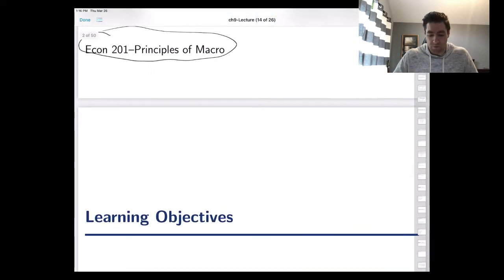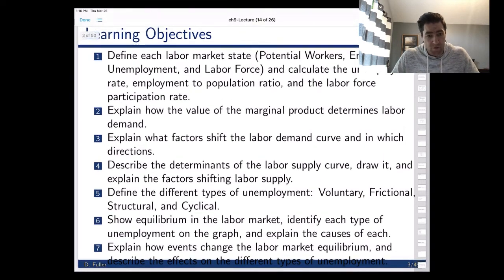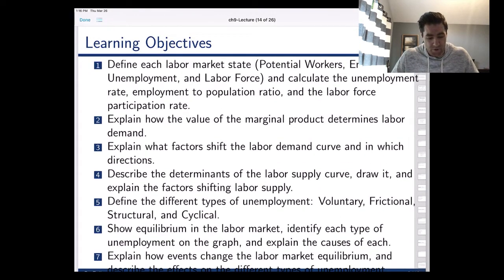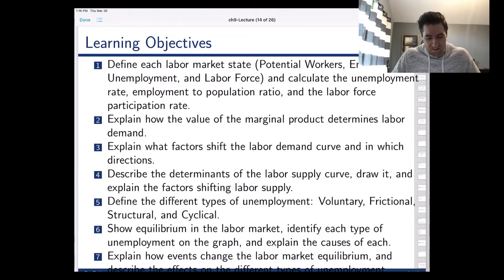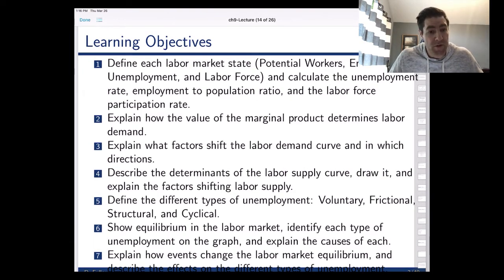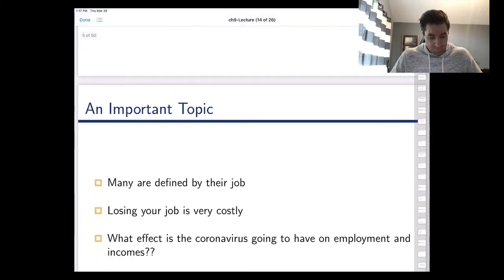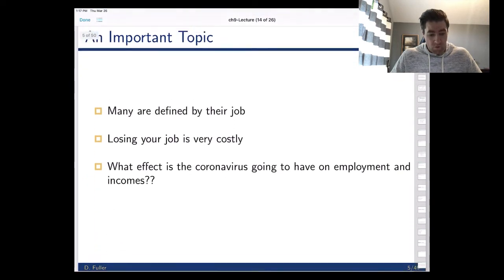We'll jump into our material here. As I typically do, I have a set of learning objectives. There's too much information here to even fit on the slide, but at the end of each chapter you want to look back at those and make sure that you're comfortable with each of the learning objectives and can do the things they're asking you to do.